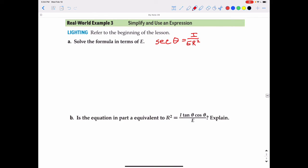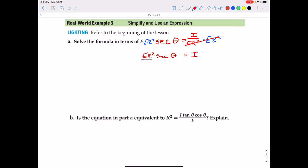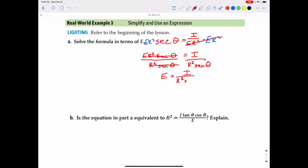To solve for E, we need to get E by itself. Multiply both sides by ER squared to eliminate the fraction. The ER squared terms cancel on the right side, leaving I equals ER squared secant theta. Then divide both sides by R squared secant theta, which cancels those terms on the right, leaving E equals I over R squared secant theta.